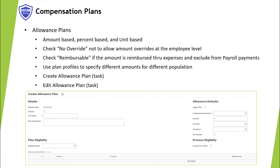For a percentage-based plan, enter a percentage, compensation basis, and frequency. For a unit-based plan, enter the number of units, unit value, frequency, and currency. Check 'Apply FTE Percentage' if you want Workday to prorate the plan amounts based on the full-time equivalent value. Check 'Exclude from Merit' to exclude the allowance plan from total base pay when you initiate the merit process. Check 'No Override' to not allow amount overrides at the employee level. Check 'Reimbursable' if the amount is reimbursed through expenses and excluded from payroll payments. Use plan profiles to specify different amounts for different populations.